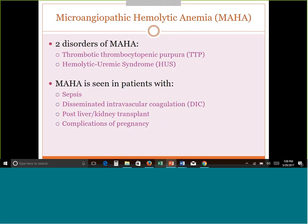The disorders within the MAHA group include thrombotic thrombocytopenic purpura — TTP — and HUS, hemolytic uremic syndrome. Those are probably the two main ones. But we can also see this type of process in sepsis, DIC, transplants, complications of pregnancies, and other conditions. All of these can result in this MAHA kind of process happening.